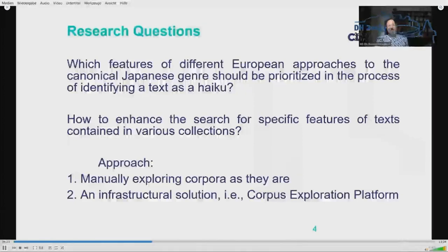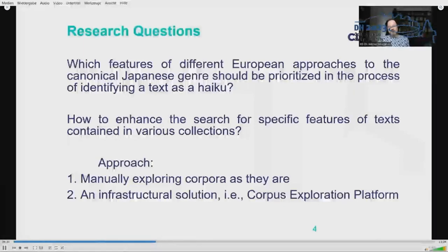We tested two approaches to answer those questions. First, we comparatively explored corpora directly, and second, we looked for an infrastructural solution and came up with a corpus exploration platform.